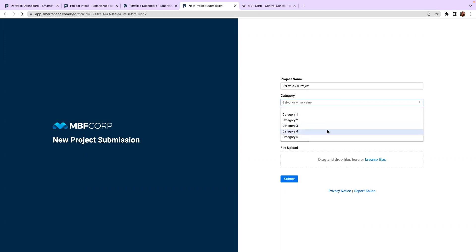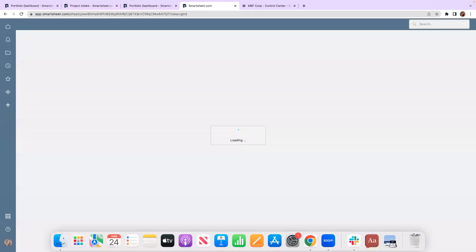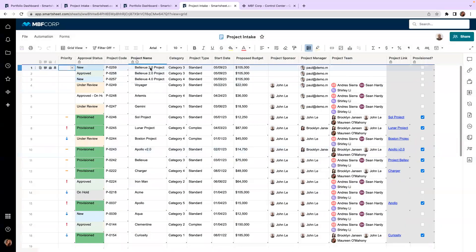I can add my project name and any other pertinent details for my team to start considering my project. Once I submit this form, I'm going to be directed directly to my intake sheet so we can see what happened there. And just like that, we can see I've got my new project that I've submitted with all of those details. This sheet has all the project details listed so that we can compare and make approval and prioritization decisions. We can even leverage core sheet abilities such as automations to build out things like approval workflows, updates, or alerts.